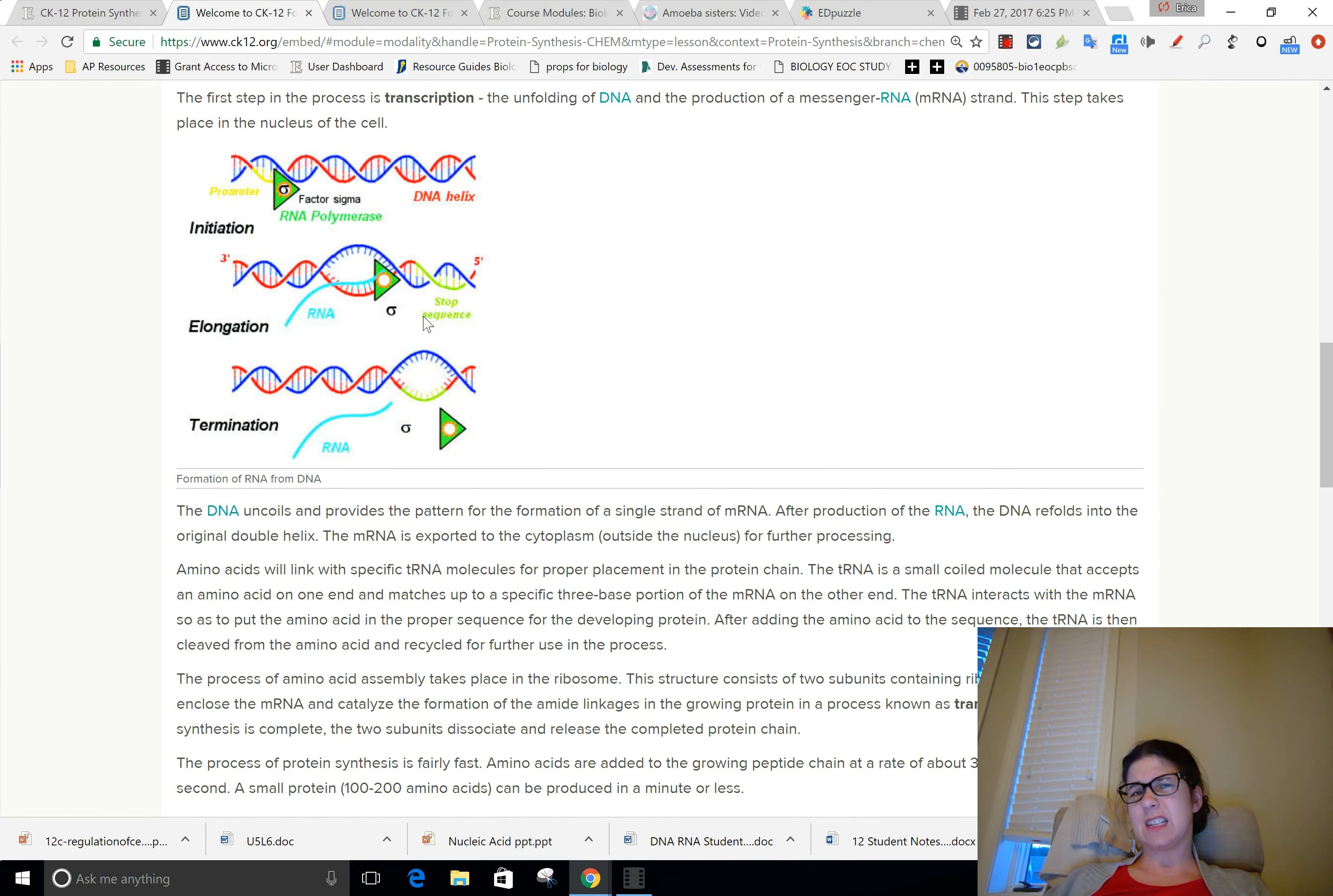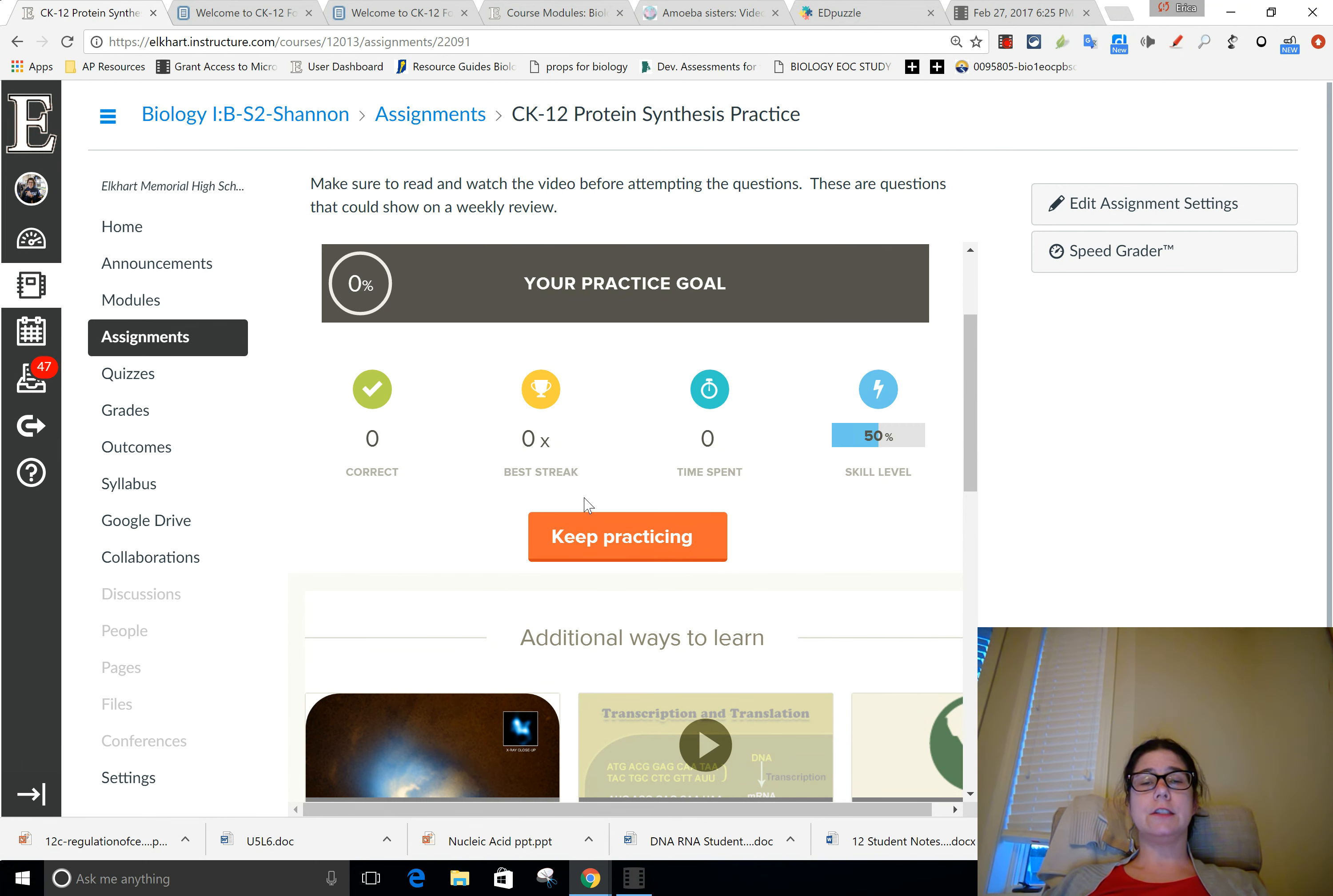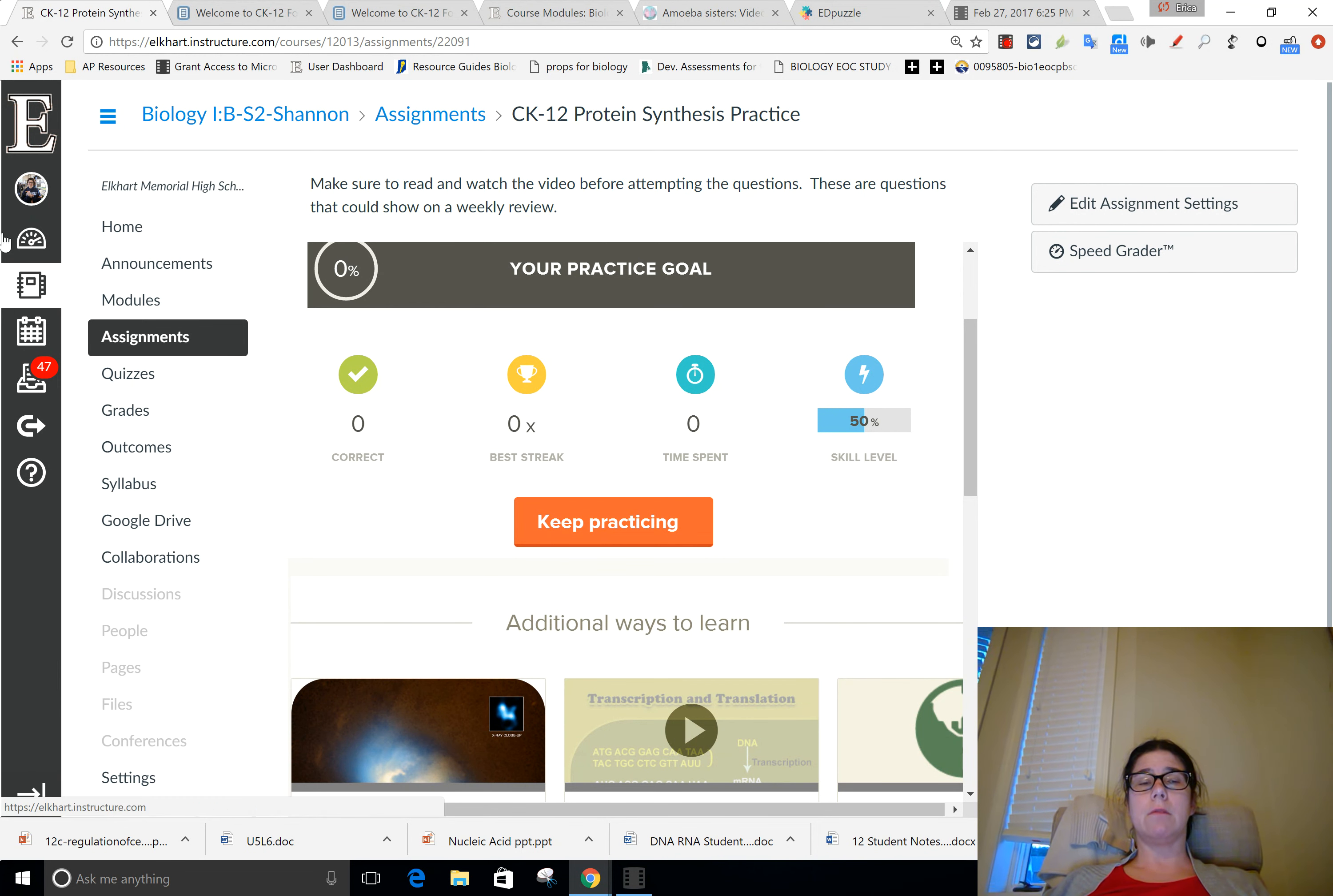When you fill out these notes, every single number should have an answer in that box. At the part up here at the very top, the very first part that you do, it's going to go on page 84 and 85 of your notes. 1 through 10, you're actually going to write a D inside the box if it's talking about DNA and R inside the box if it's talking about RNA, or a B if it's talking about both, or write the word both.